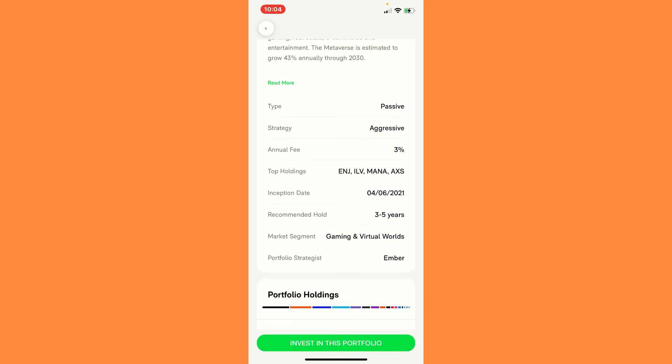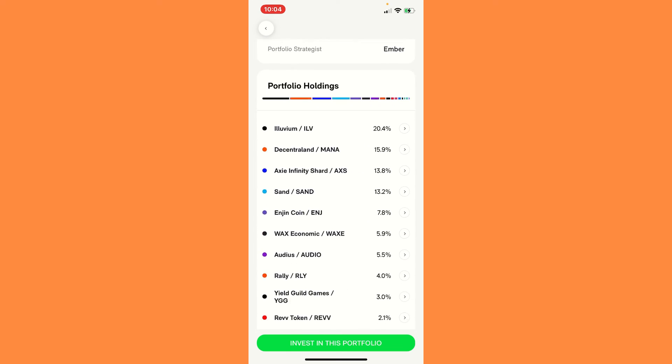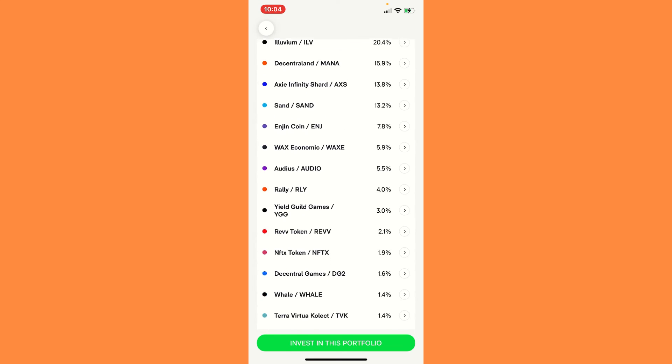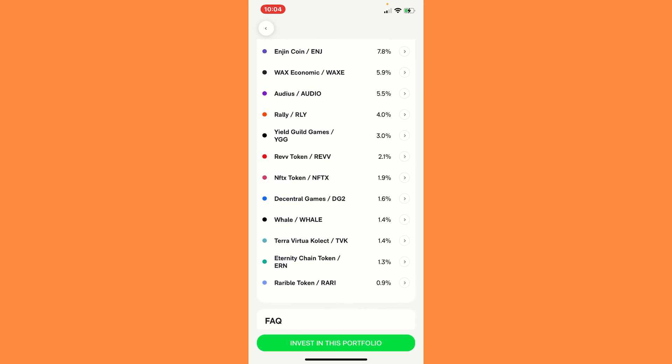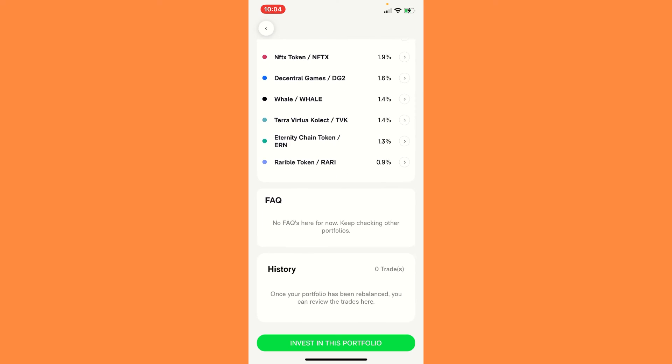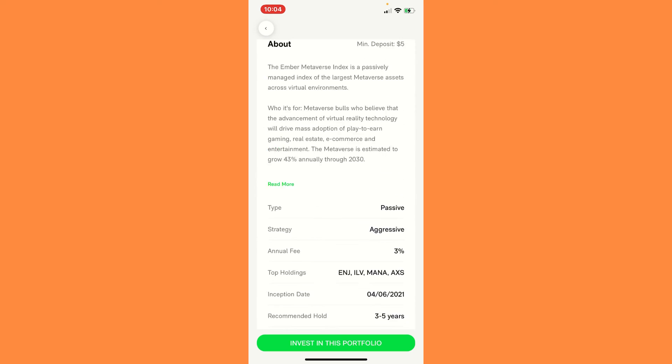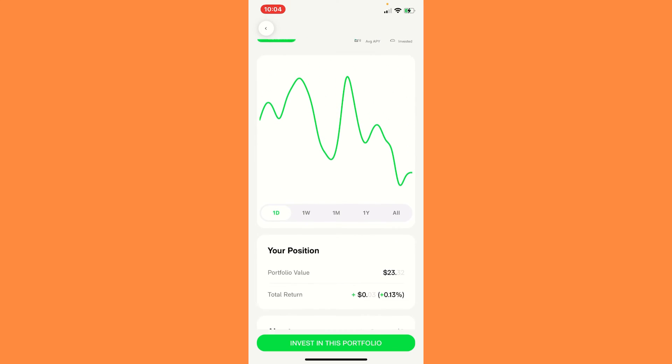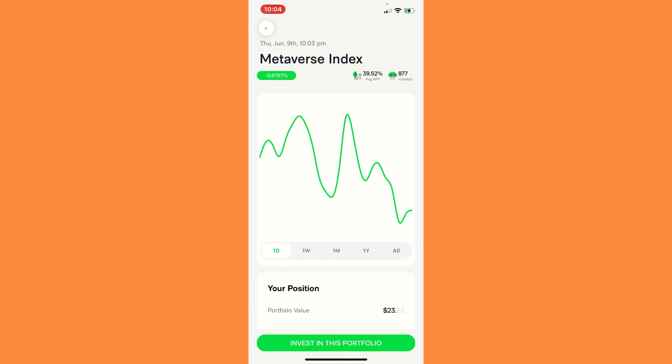So it gives you recommended hold and stuff like that. Yes, I'm going to be holding forever because this is the best time to get in. And here go all the metaverse coins right now that are currently in this ETF.